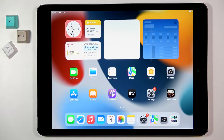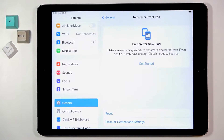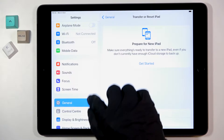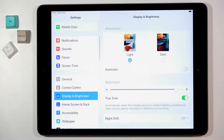In front of me is an iPad from 2021, and let me show you how to change the wallpaper on this device. First, let's open the Settings app, then find and select Display and Brightness.